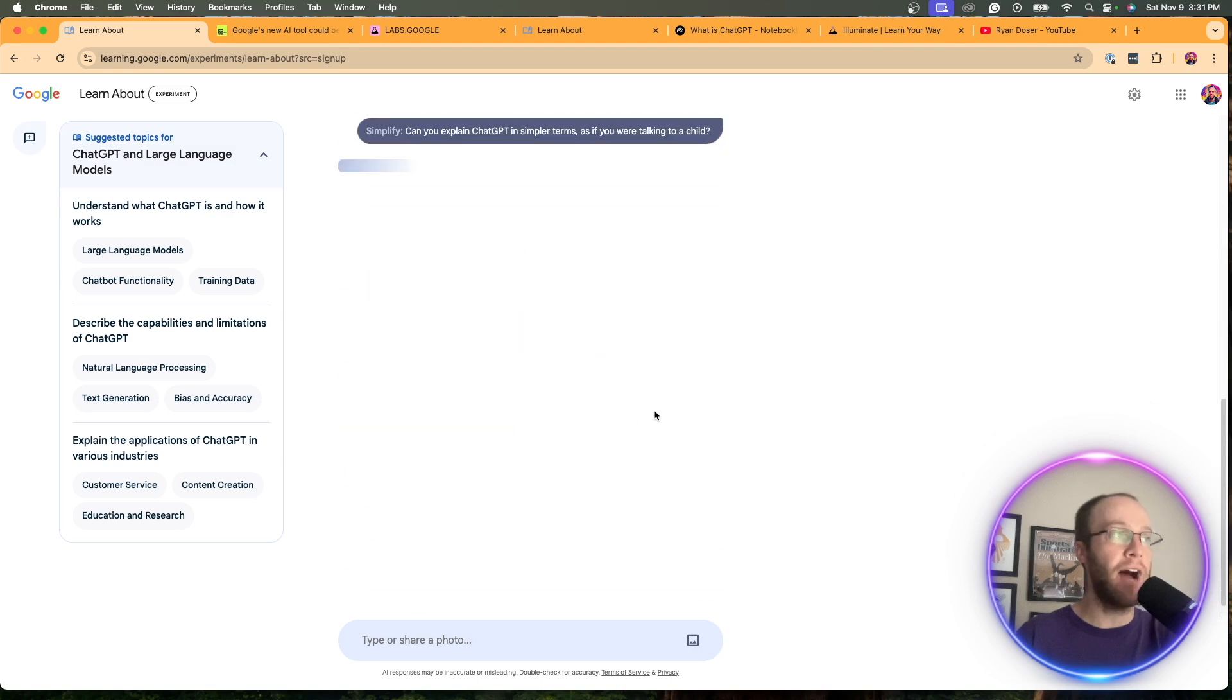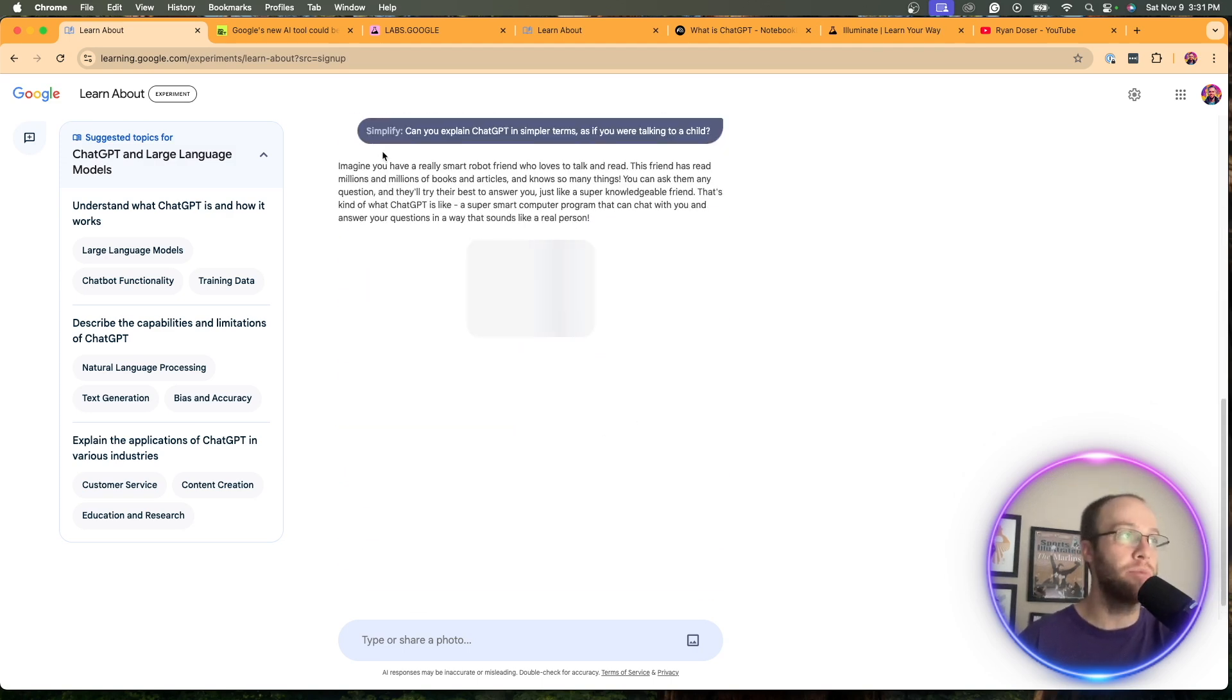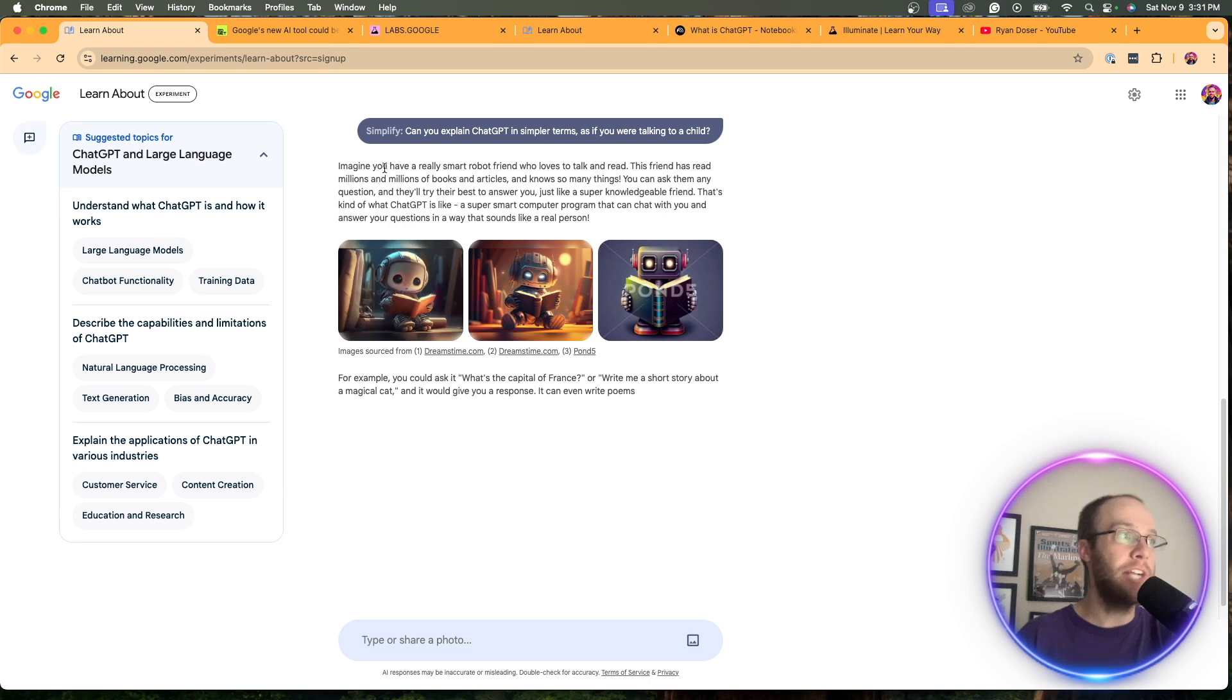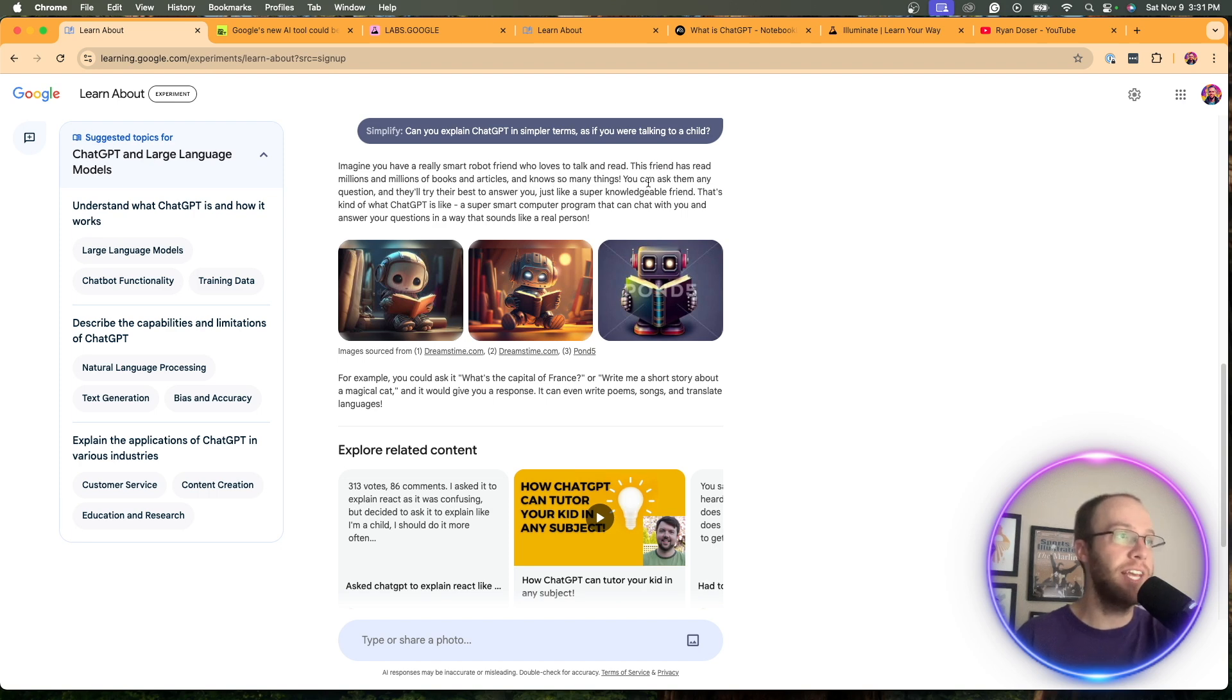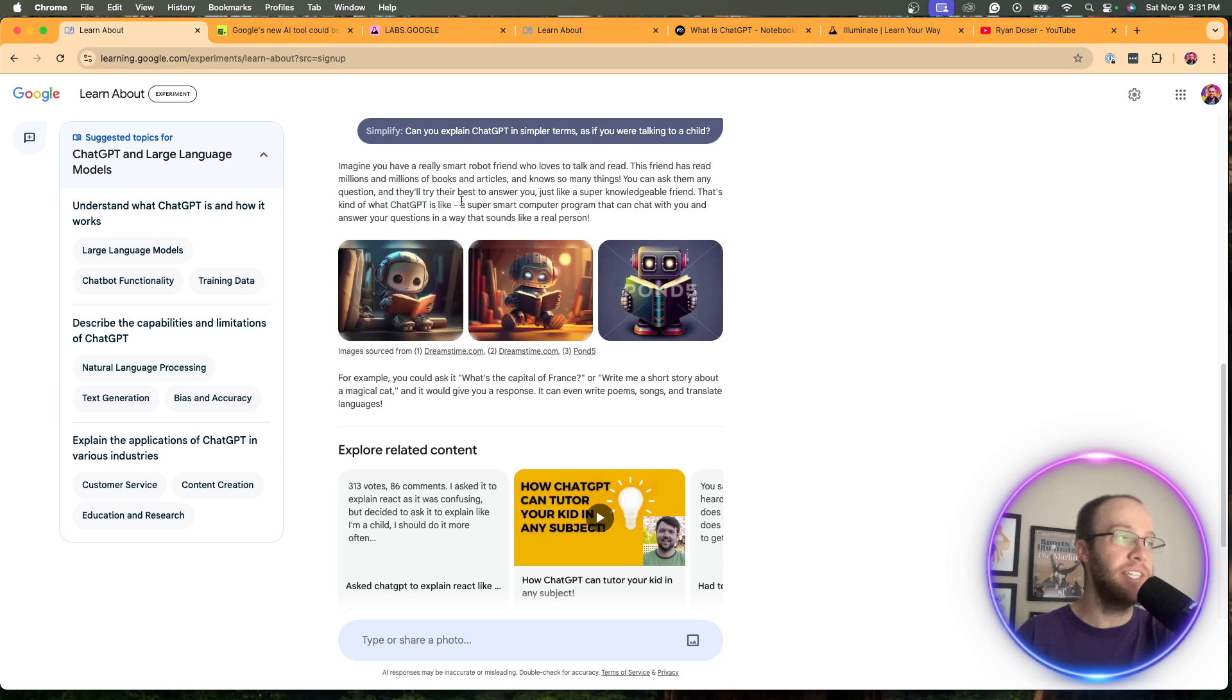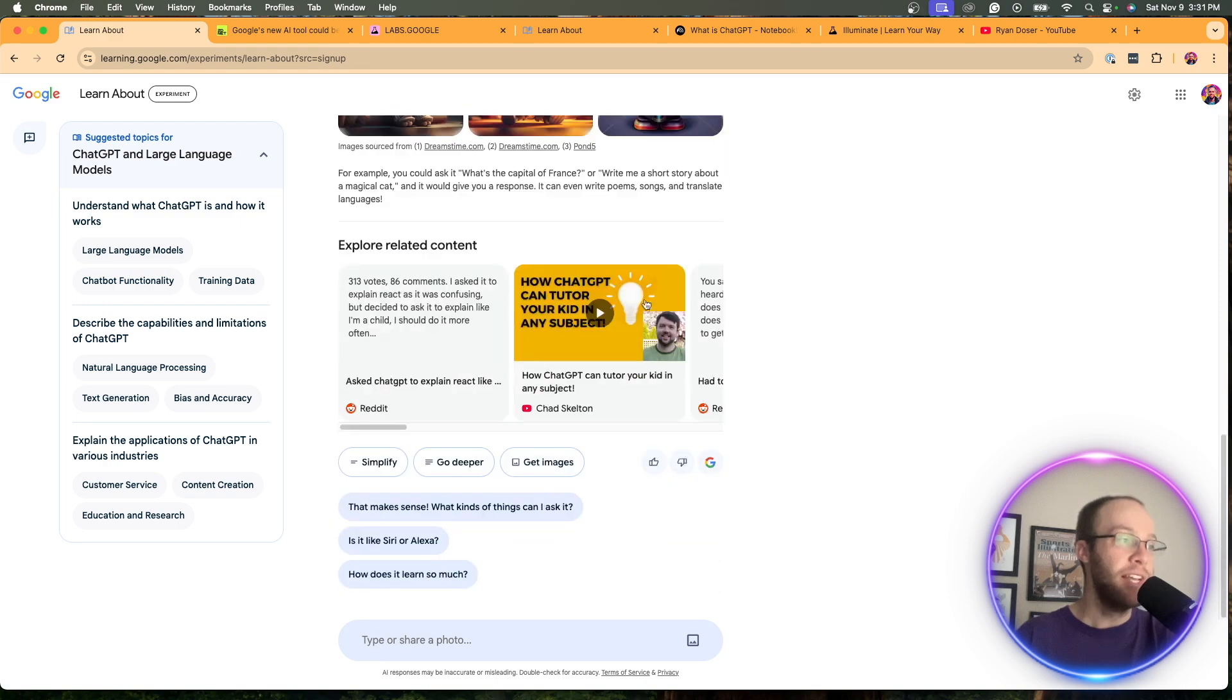Simplify, go deeper, and get images. If I click simplify, this is going to simplify ChatGPT in more layman's terms. So it says, imagine you have a really smart robot friend who loves to talk and read. This friend has read millions and millions of books and articles and knows so many things. You can ask them any question and is a super knowledgeable friend. That's kind of what ChatGPT is. A super smart computer program that can chat with you and answer your questions in a way that sounds like a real person. Then it has more down here.